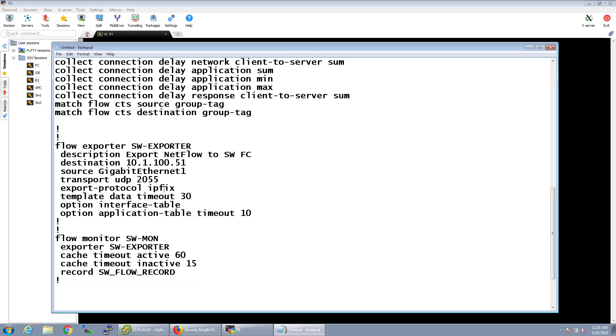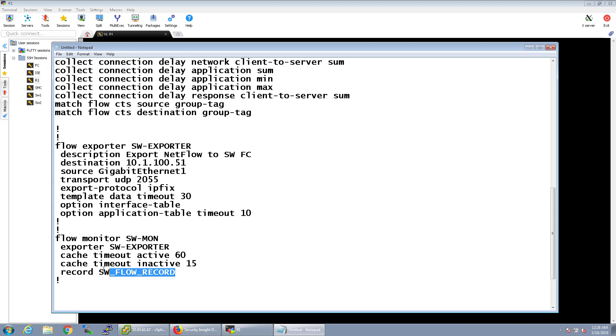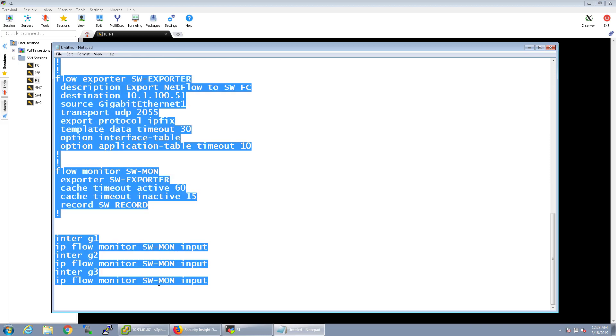The template data timeout is just going to be 30. And under flow monitor, we're going to go ahead and set the active timeout to 60 and the inactive timeout to 15. Now, let me go ahead and change that name. So, we're going to go ahead and take this and configure this now. So, give me just a moment while I copy and paste this in.